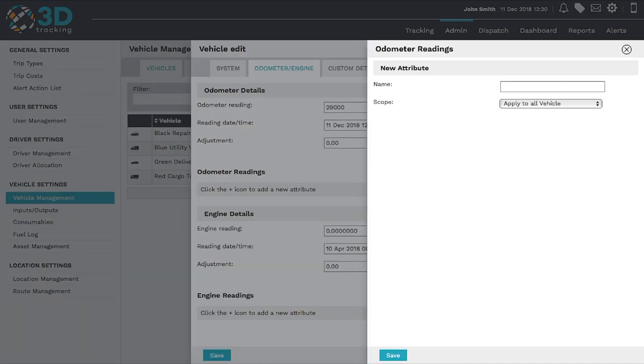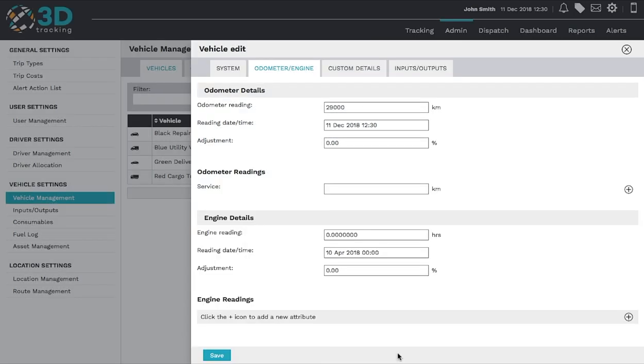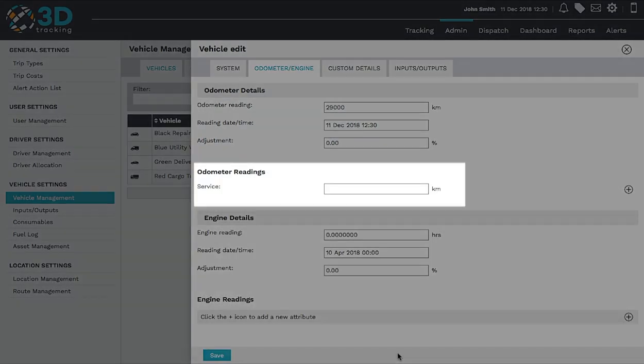Type in the name for the alert you're creating. For the purposes of this exercise, we'll create a Service Alert attribute. This alert will now appear in your Odometer Engine page.